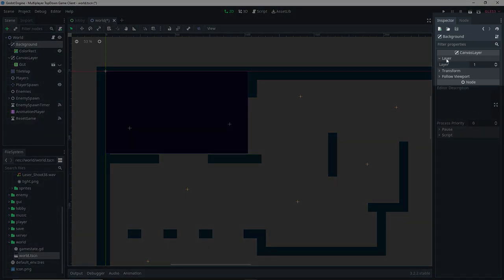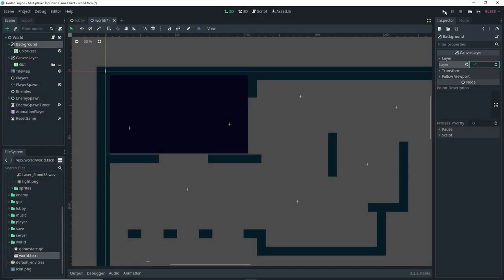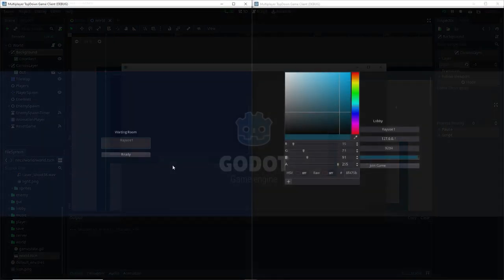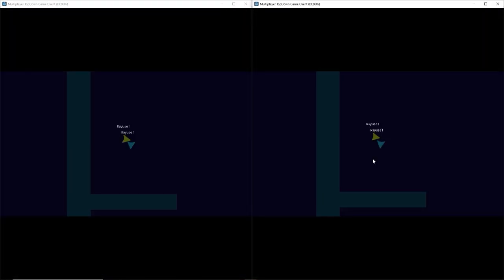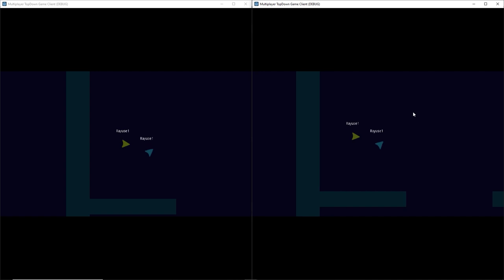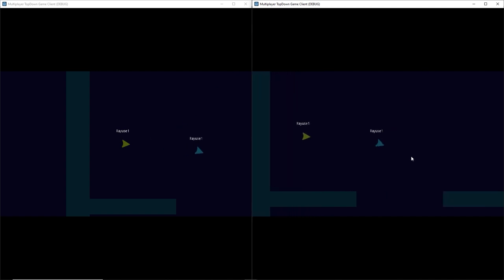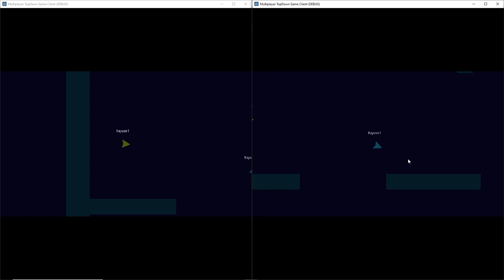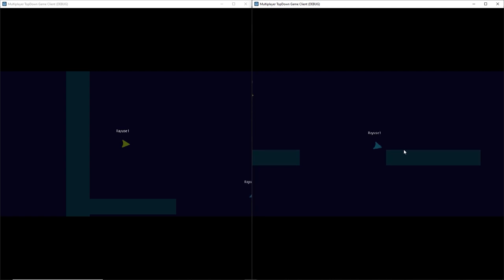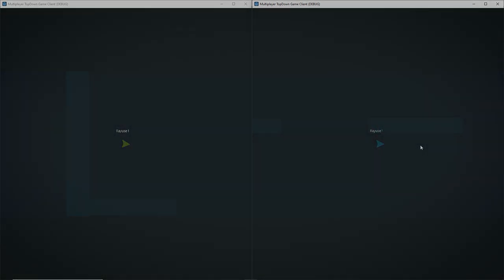With the background selected once more, go to the inspector and click on the layer dropdown and set up a layer for it. In this case it's going to be minus one, because we want the background to be behind every single layer. Launch the game and join, and you'll see we actually have a simple background that goes on forever in our game.